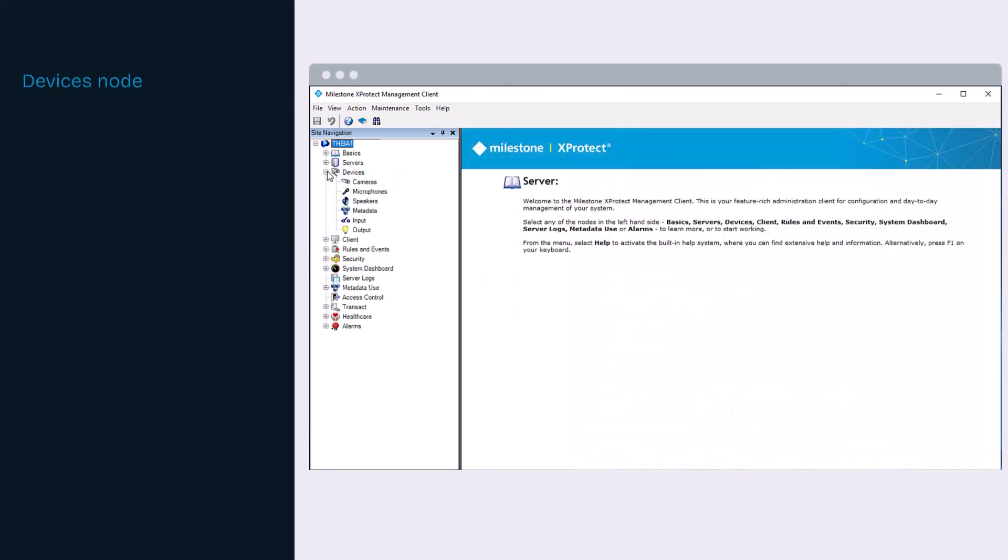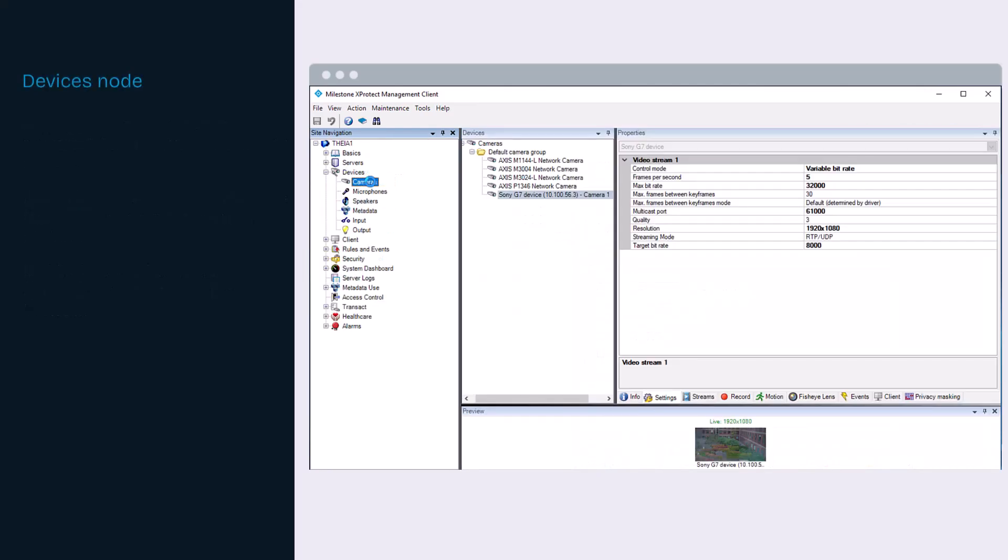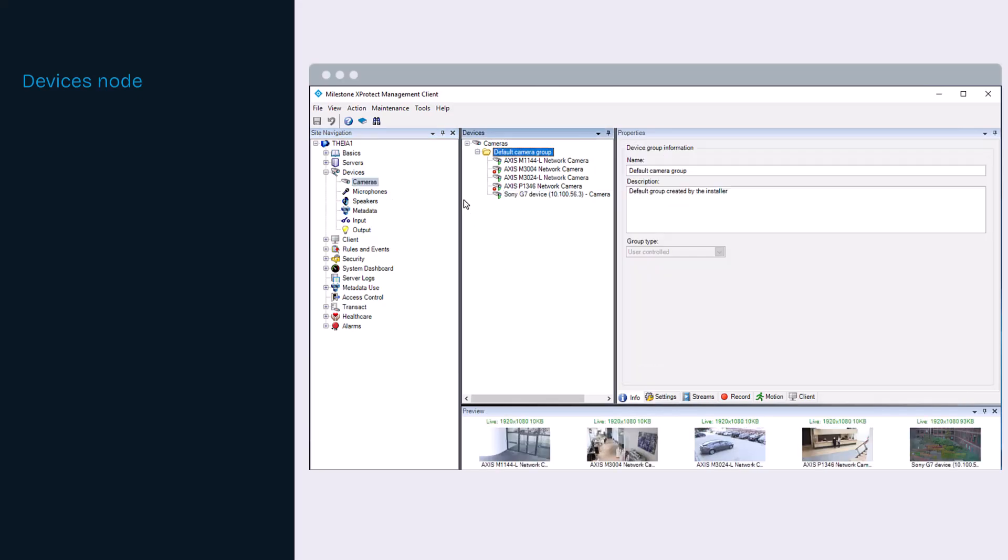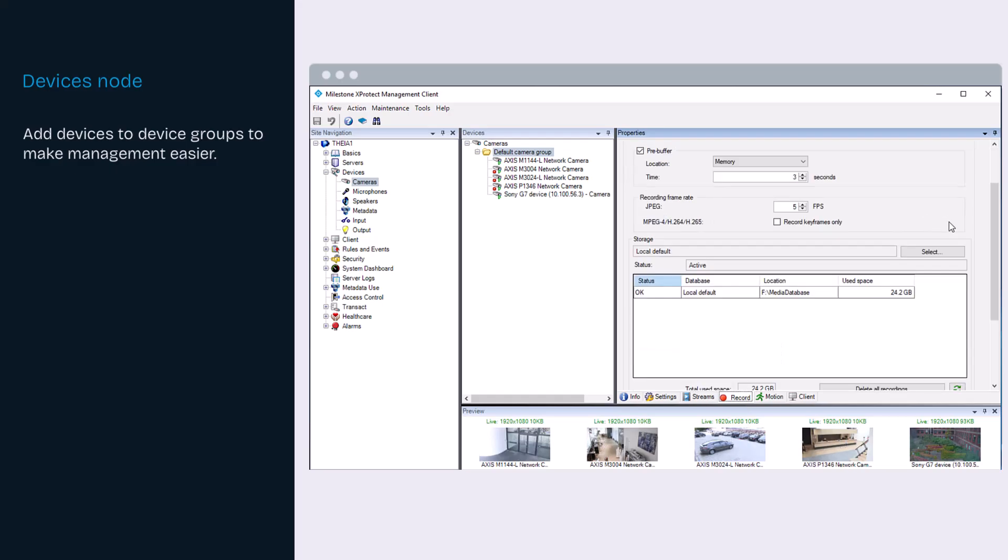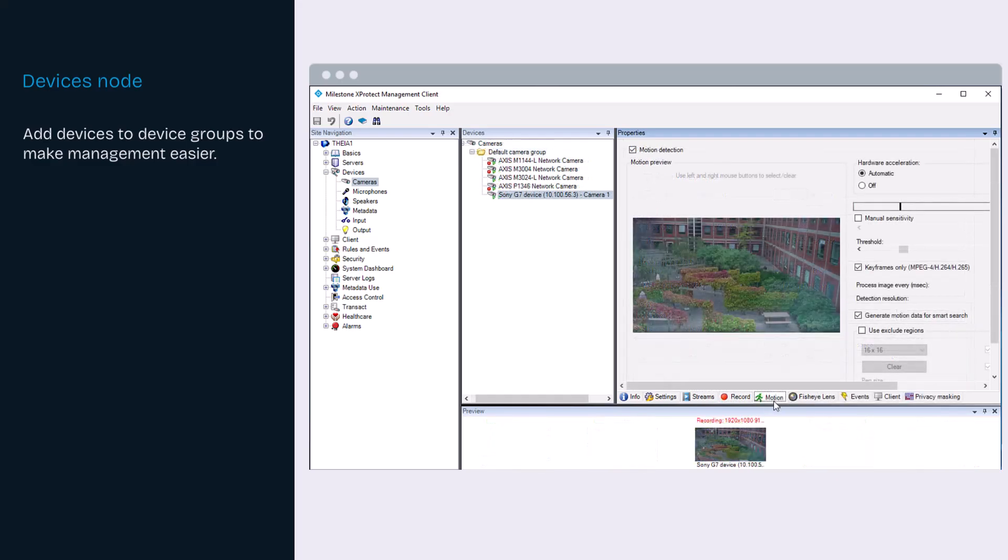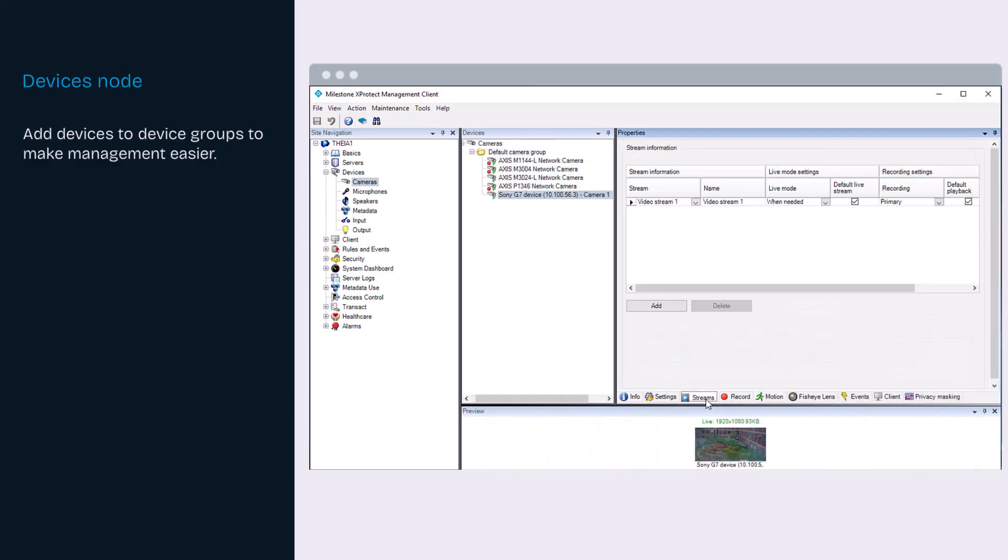Devices is the common term for cameras, microphones, speakers, metadata, input and output. Adding devices to device groups give the administrator the ability to specify common properties for all devices in a group at once. You can also manage the devices individually.